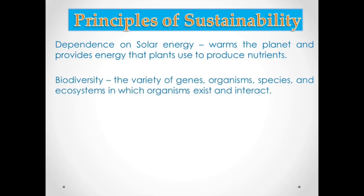Number two is biodiversity. Biodiversity, short for biological diversity, is the variety of genes, organisms, species, and ecosystems in which organisms exist and interact. It also studies how these organisms have feeding relationships and how they survive in the ecosystem or environment where they exist.